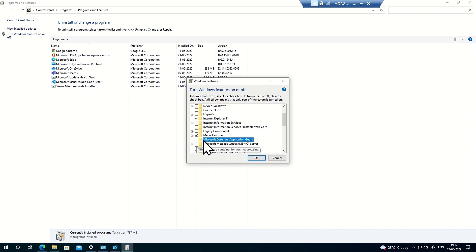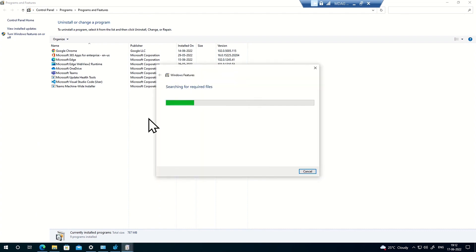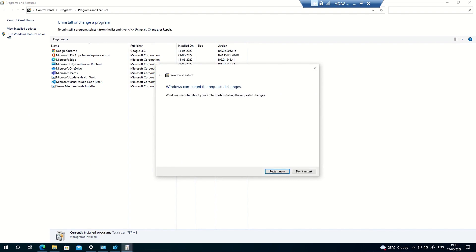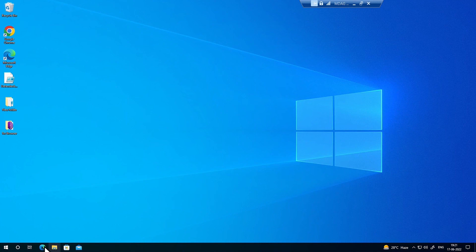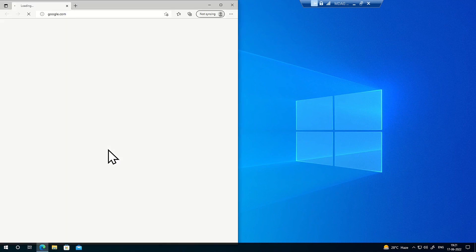I'll select the Microsoft Defender Application Guard option, click OK, and in order to enable this particular feature a restart is required. Once this feature is completely installed the machine will restart — it's going to take a couple of minutes depending upon the hardware configuration of your machine. Now my machine has restarted and I'm going to launch Edge.